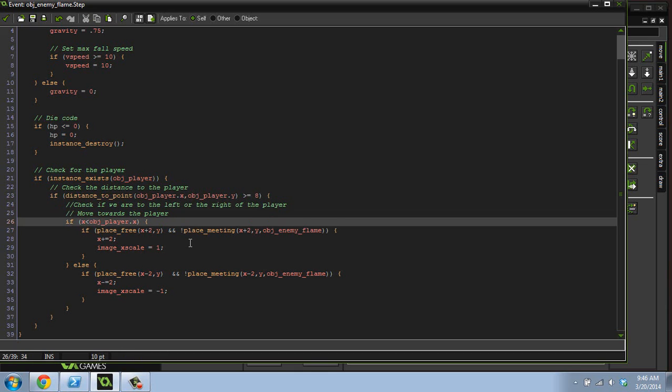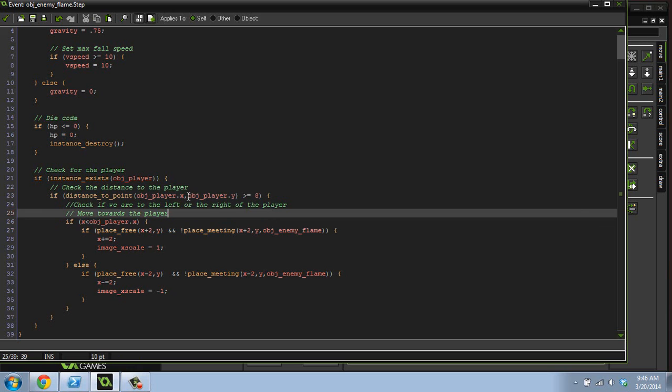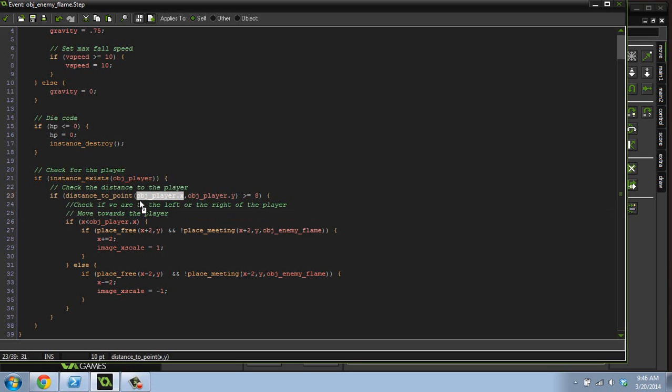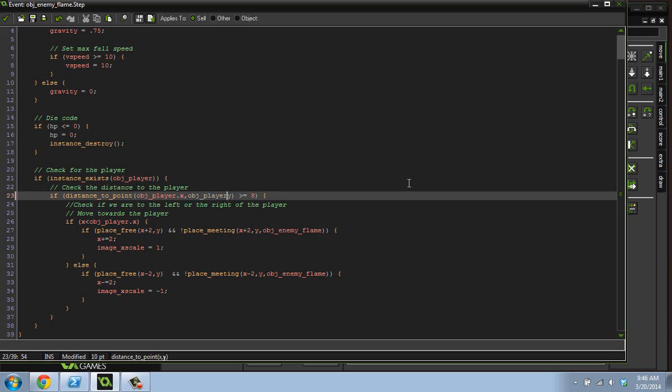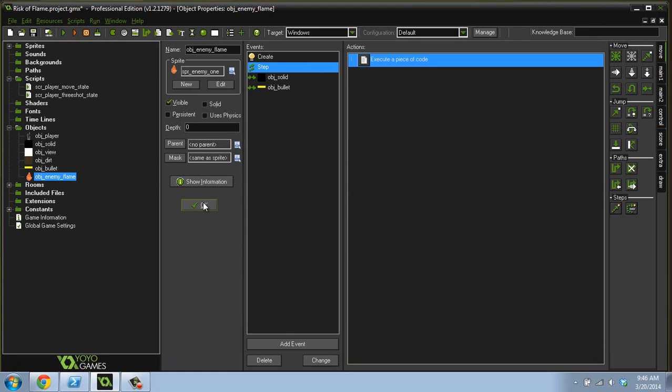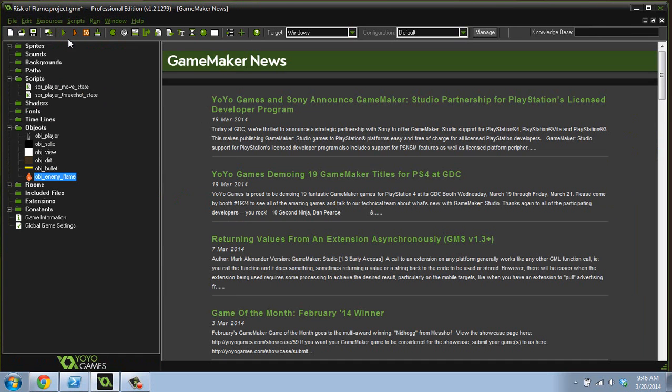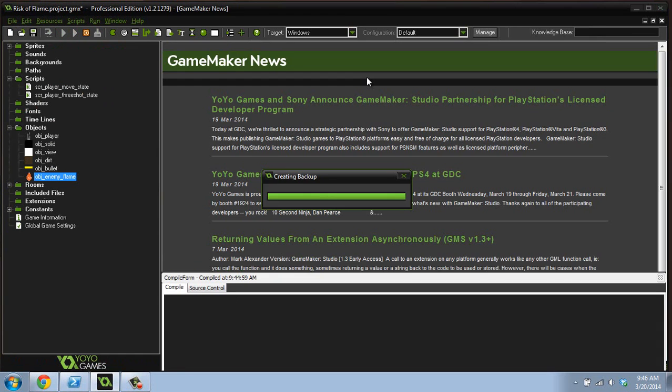So what we want to do is only check the x direction. And the way we do that is we compare distance to point with the player's x position but the enemy's y position. So what that'll do is it'll check on a horizontal plane. So if the player's 30,000 feet under the ground, but the enemy is right above the player, as far as this check goes, it thinks it's close to the player. So that's the first fix right there.